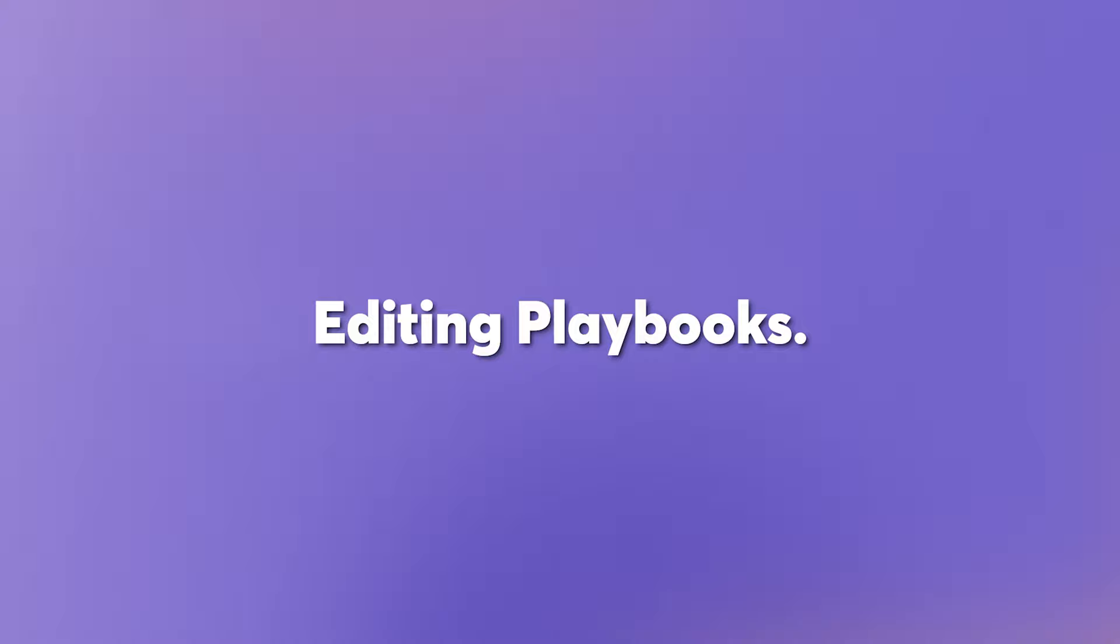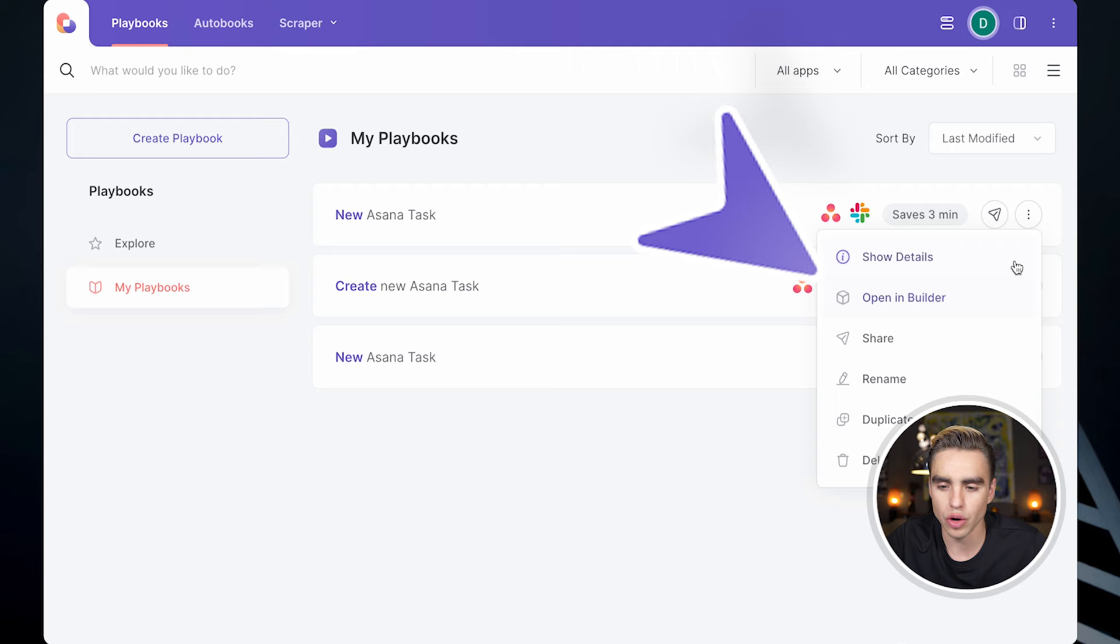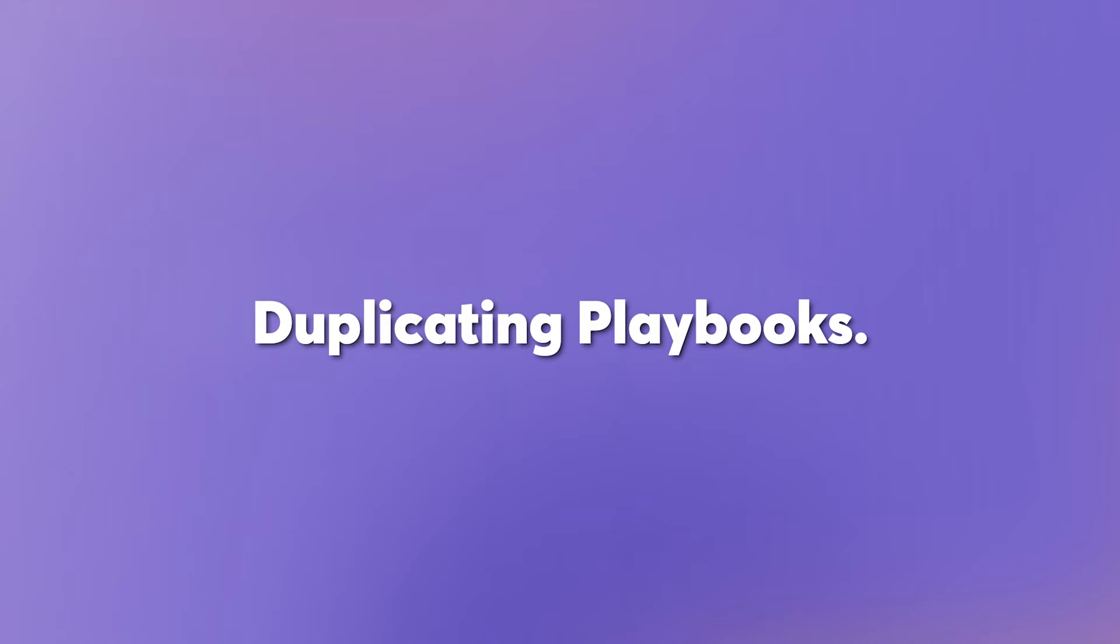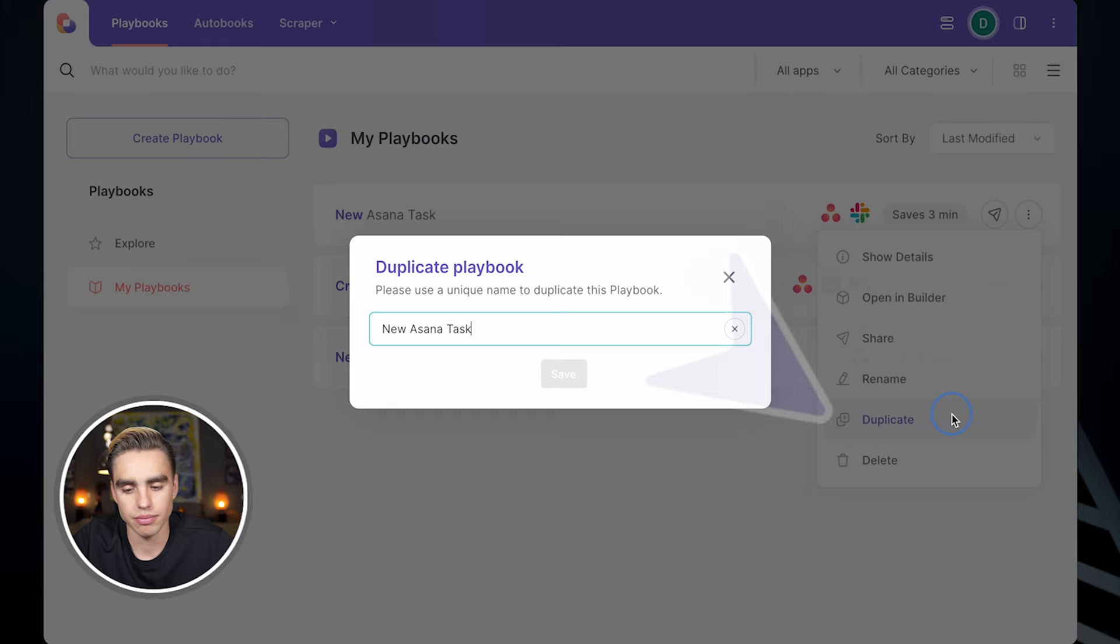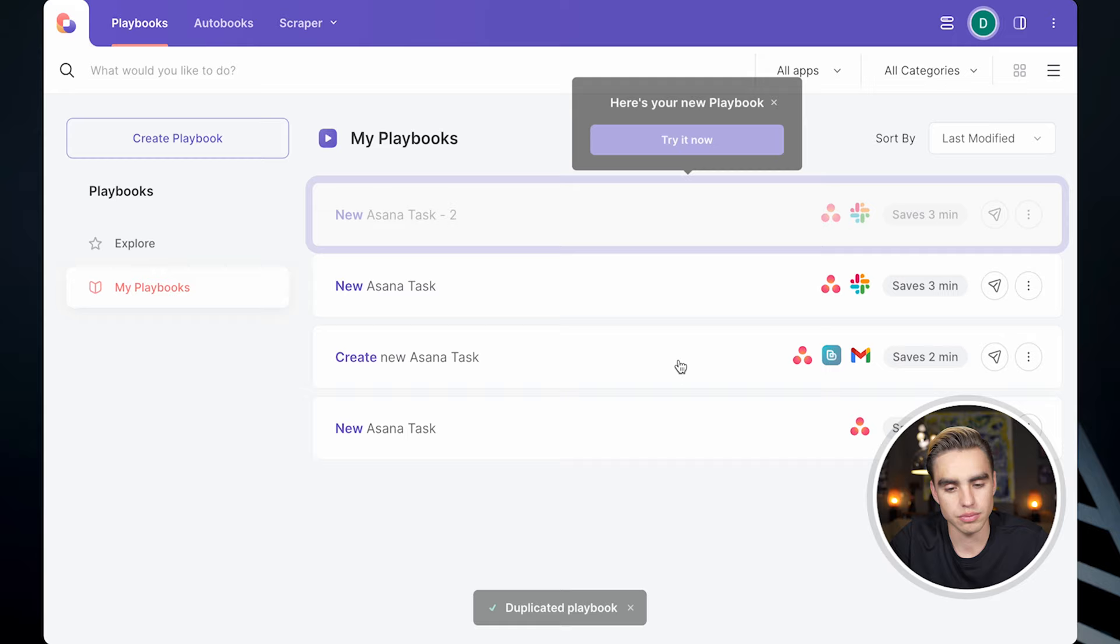And here are a few additional things I want to show you. You can edit the playbook that you've just created by hovering over the drop down and clicking on open in builder. And here you can edit your playbook very easily. You can create new variations of a playbook by duplicating them. Let's give it a new name. And we can open it in the builder and customize it.